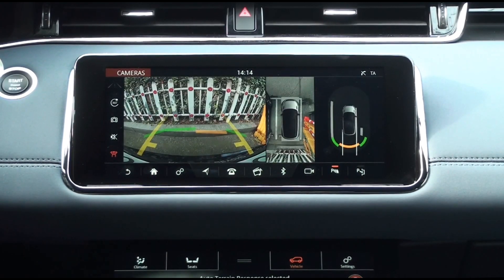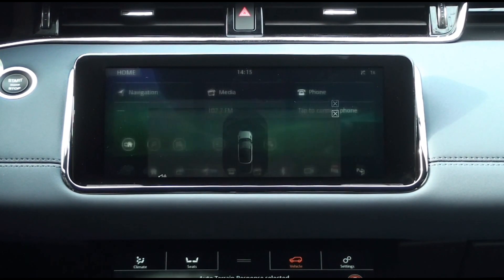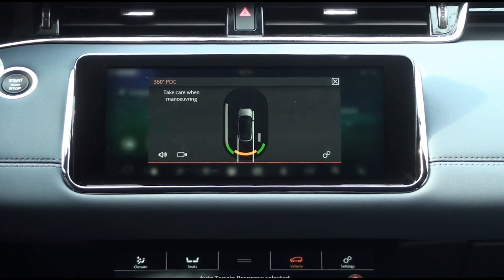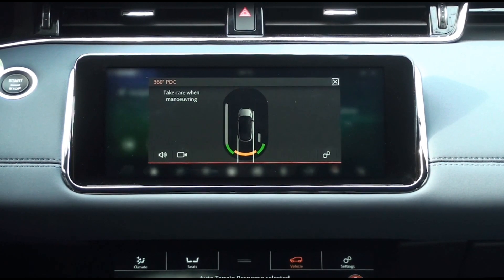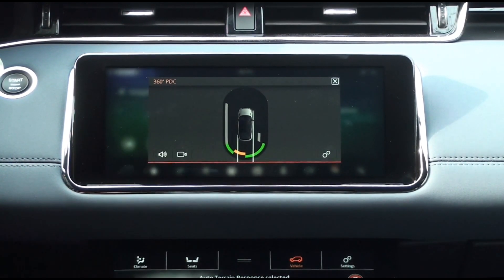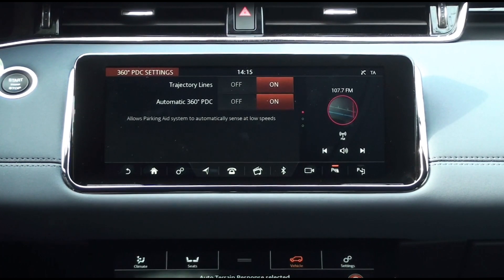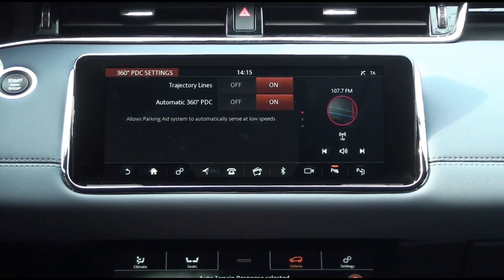Let's look at the 360-degree PDC pop-up window. It appears when you tap the graphic on the right split screen at the rear or front camera screen, or when the gear is changed to D mode while parking aid is activated. Tap the volume icon in the pop-up window to reduce the beep sound. Tap the camera icon on the right to return to the rear or front camera screen, and tap the settings icon in the bottom right corner to configure the 360-degree PDC settings.